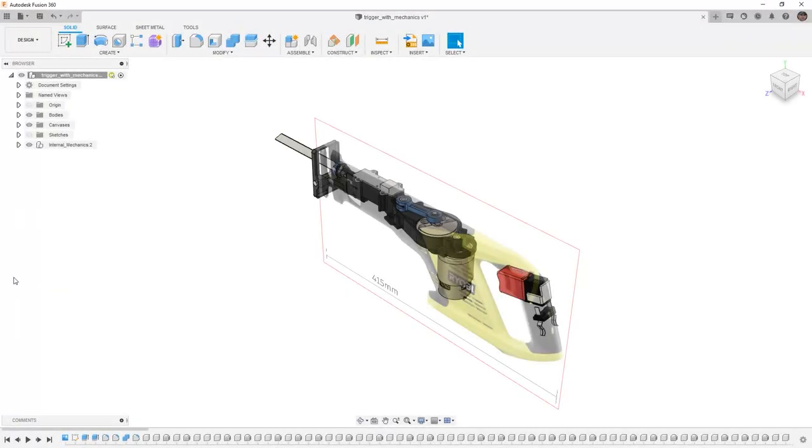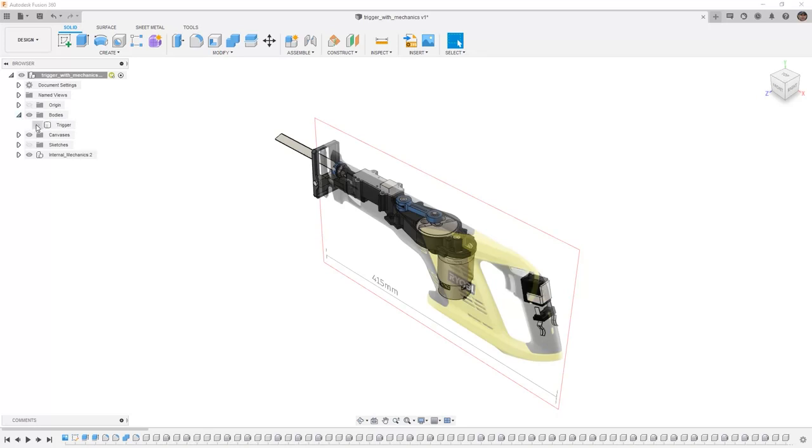In Fusion 360, we want to get started by uploading the supplied design, trigger with mechanics.f3d. To get started, I'm going to go into the bodies folder and hide the trigger that's in this design, because we're going to be creating a form body.